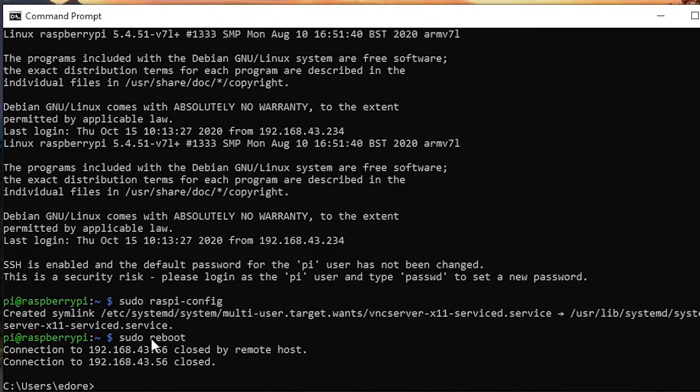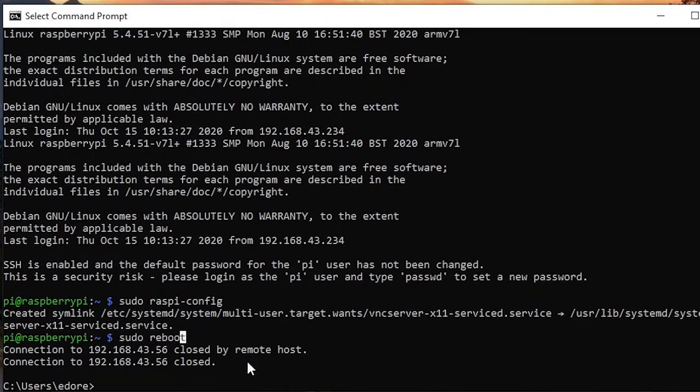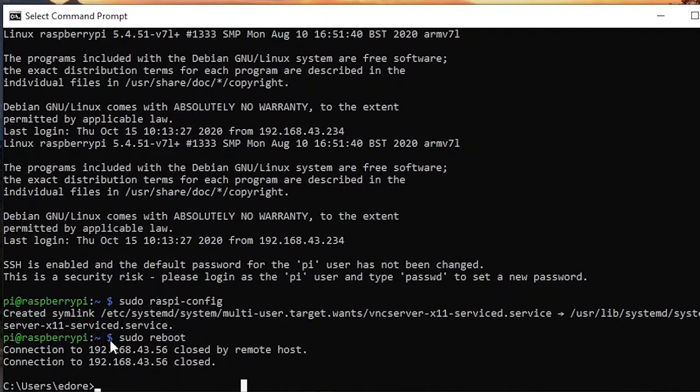The reboot command will simply reboot your Raspberry Pi. As you can see, when we reboot we are losing the connection to the Raspberry Pi because the Raspberry Pi is shutting down.